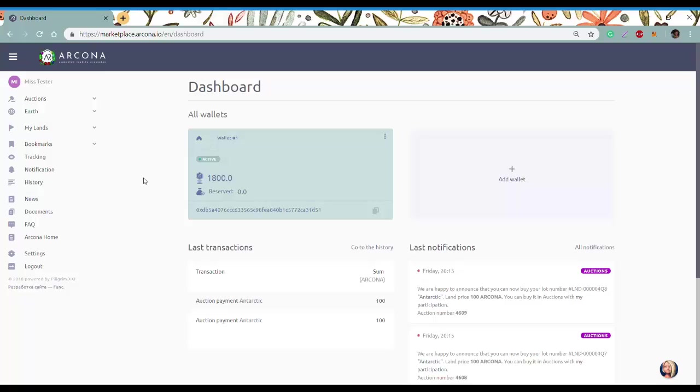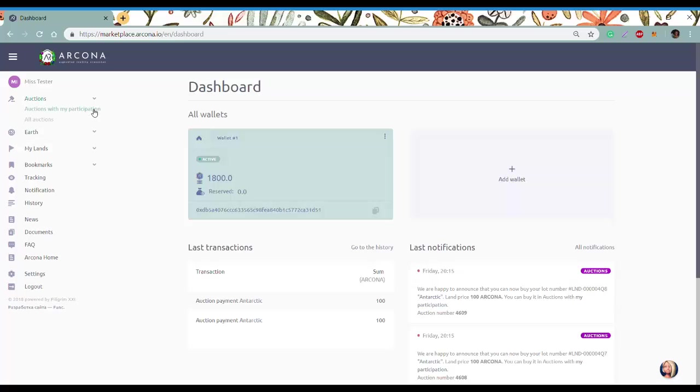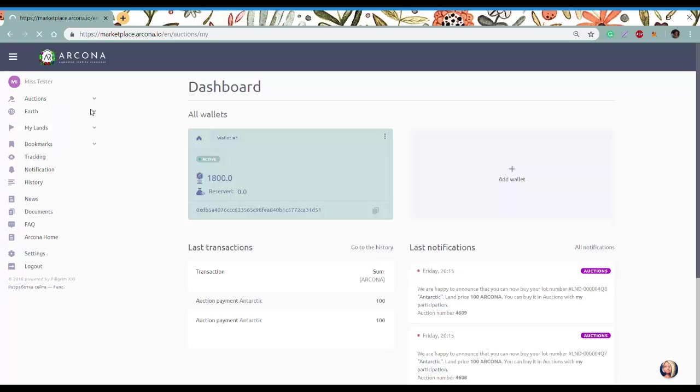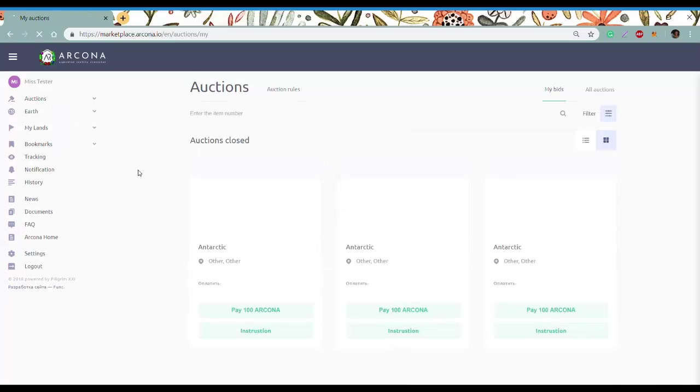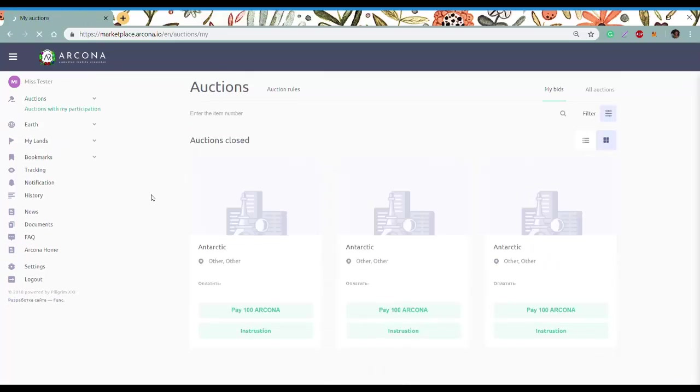After you've won an auction, you have some time to buy the land. First, you'll need to reserve tokens, then you can buy your land. Let's look at how to do it with the help of MyEtherWallet.